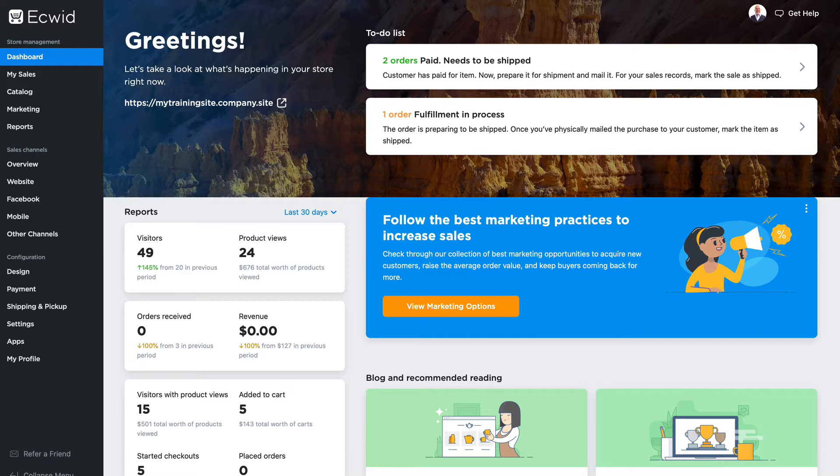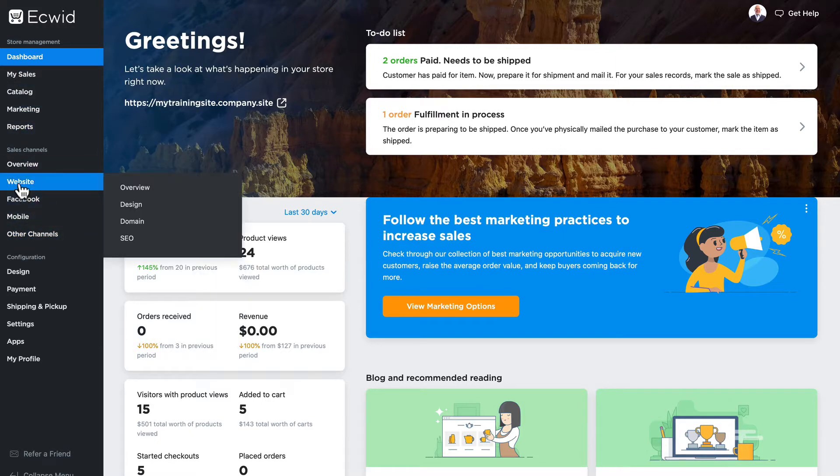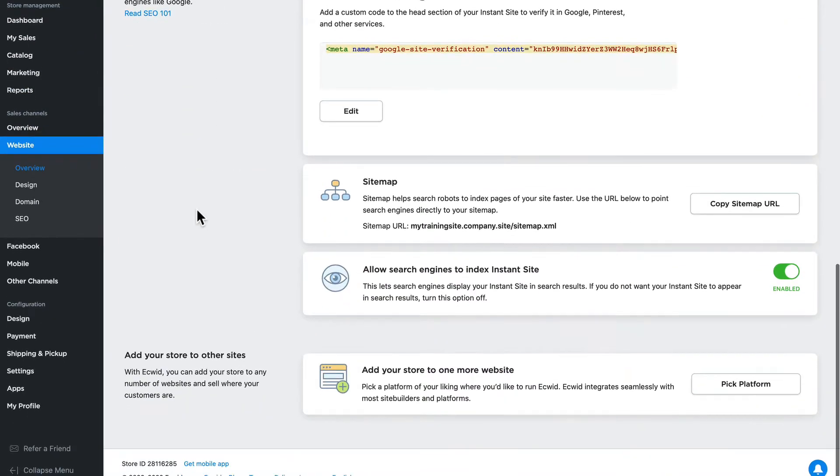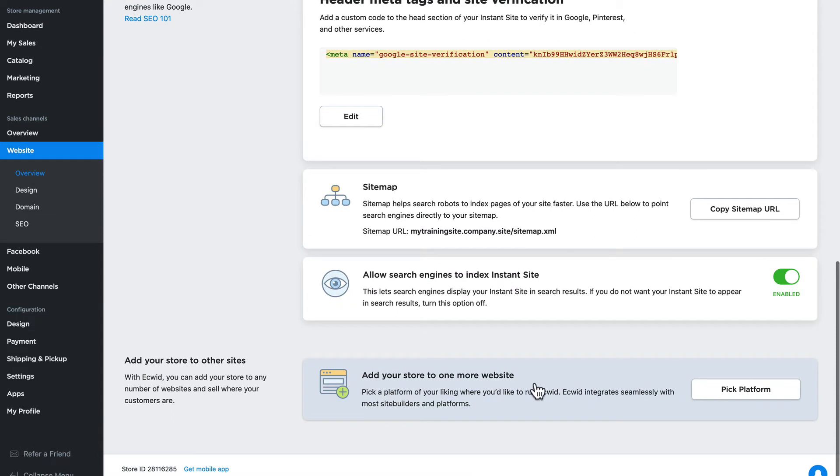In your dashboard, head over to website, scroll down to the bottom, add your store to one more website, click pick platform.